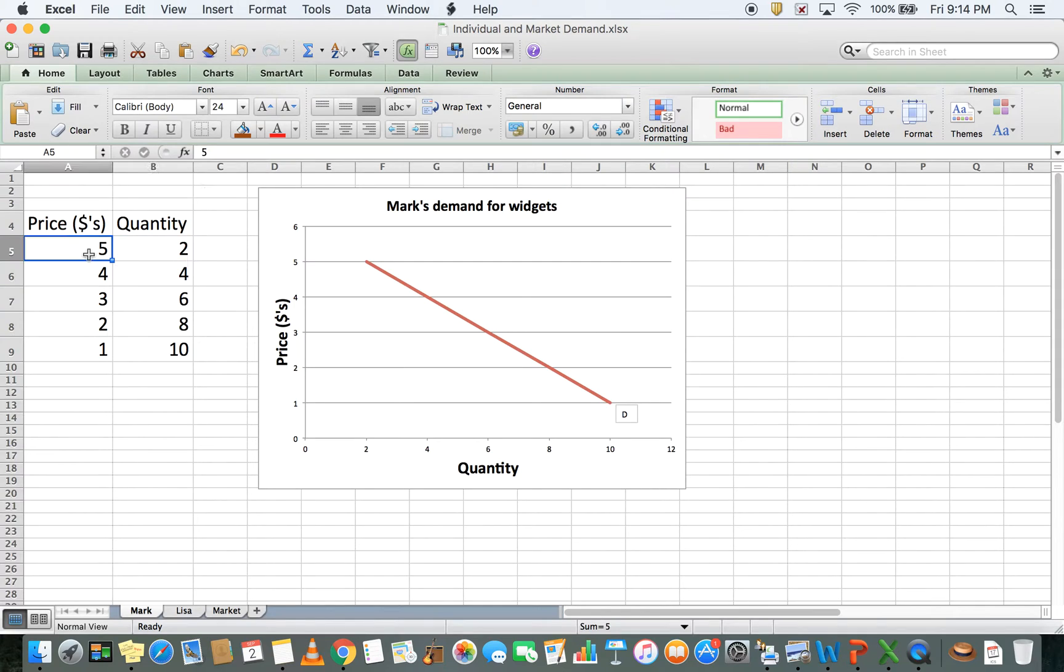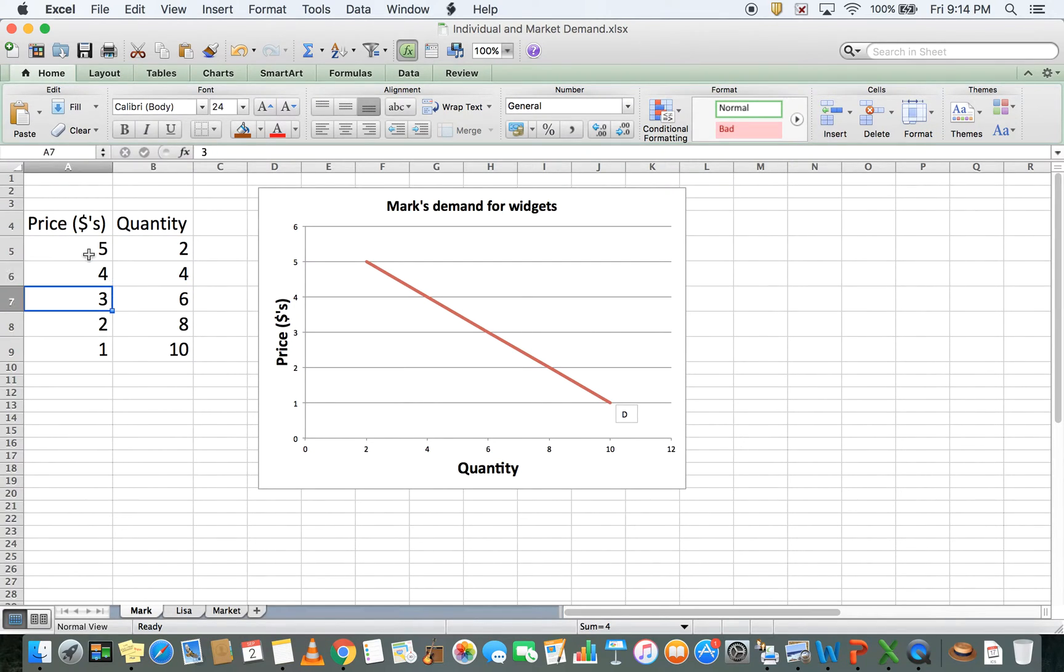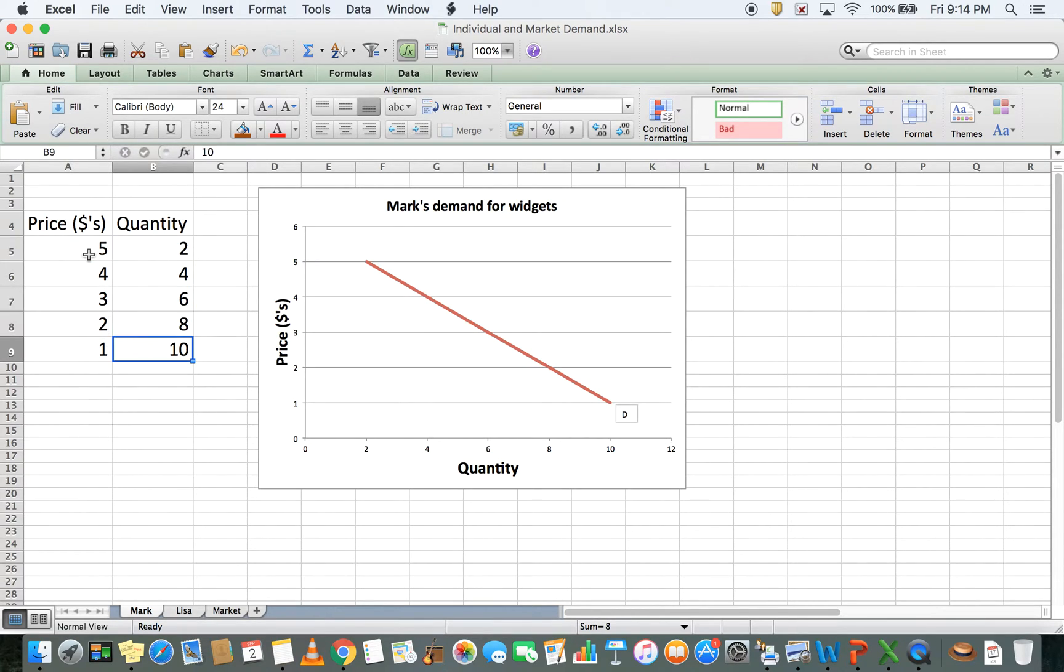At $5 he's willing to buy two, at $4 he's willing to buy four, at $3 he's willing to buy six, at $2 he's willing to buy eight, and at $1 he's willing to buy ten. Now if you look at the graph,